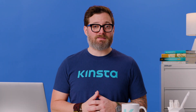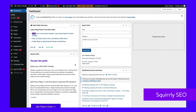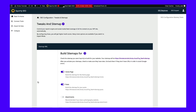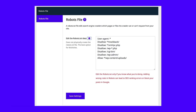Using the Squirrely SEO plugin, you can similarly edit robots.txt. To get started, click on Squirrely SEO and then SEO Configuration. This will open the tweaks and sitemap settings. On the left-hand side, select the robots file tab. You'll see a robots.txt file editor that looks similar to other SEO plugins. Using the text editor, you can add allow or disallow statements to customize the robots.txt file. Continue to add as many rules as you need, and when you're happy with how things look, select Save Settings.